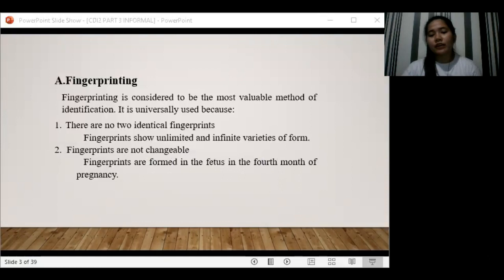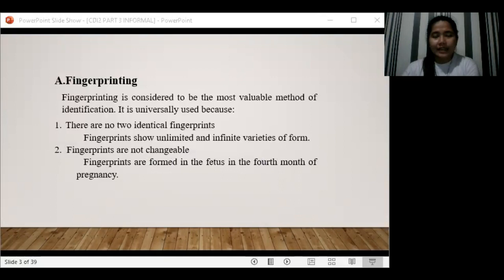The second reason fingerprinting is universally used is that fingerprints are not changeable. Fingerprints are formed in the fetus in the fourth month of pregnancy. During the latter stages of pregnancy, as well as at birth or after birth, the pattern enlarges, but no changes take place in the number and arrangement of friction ridges.